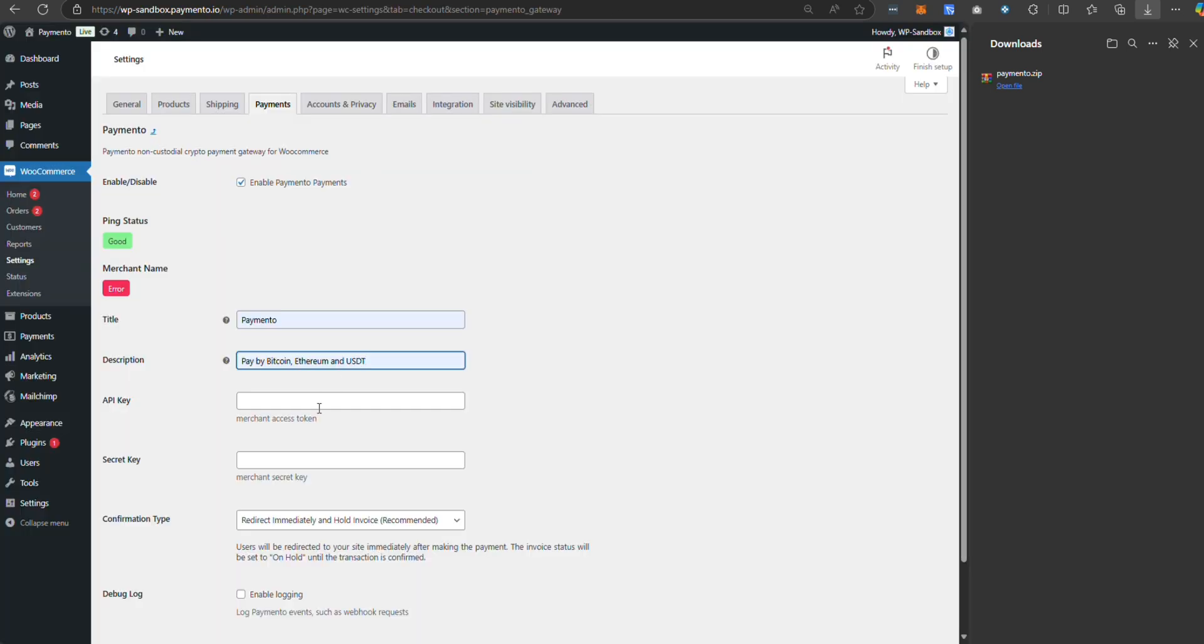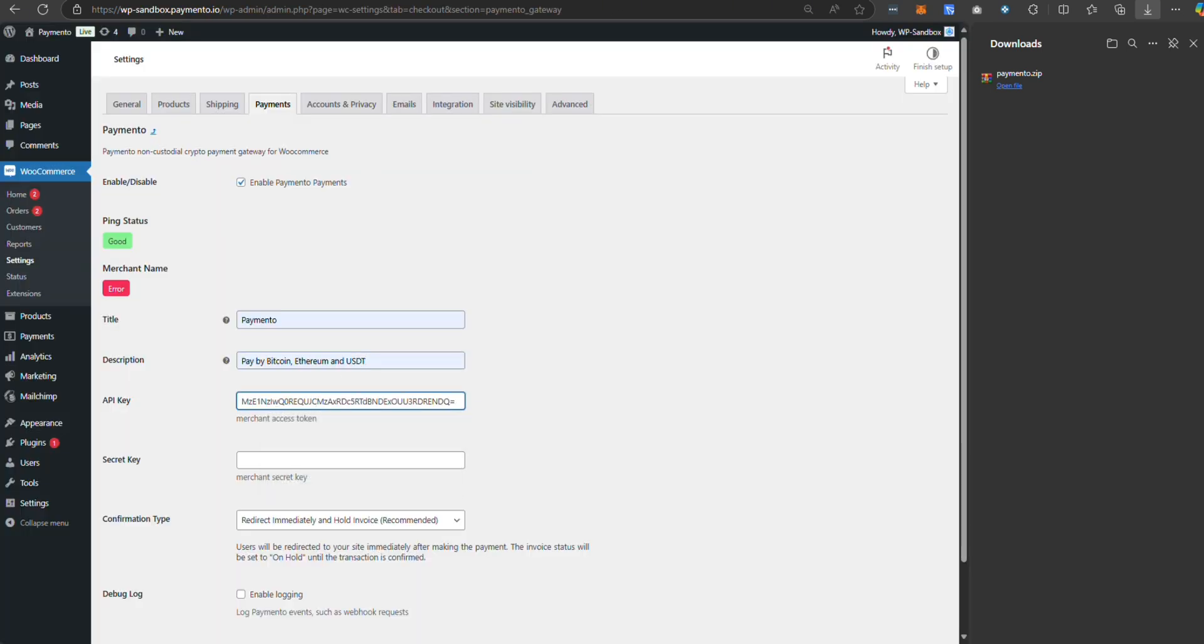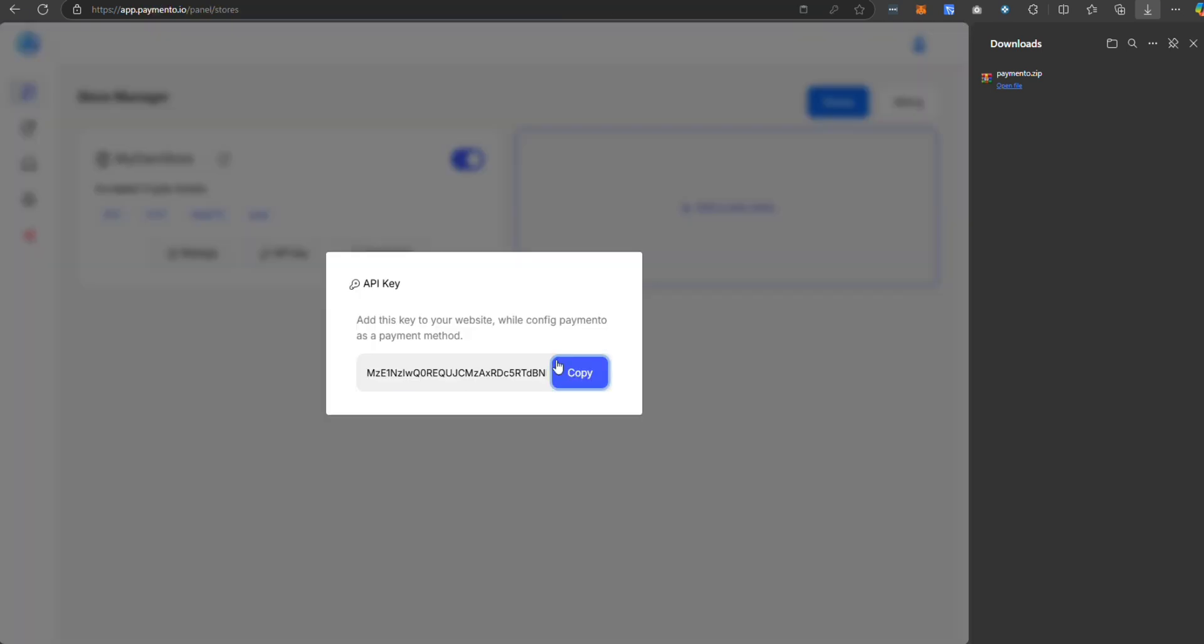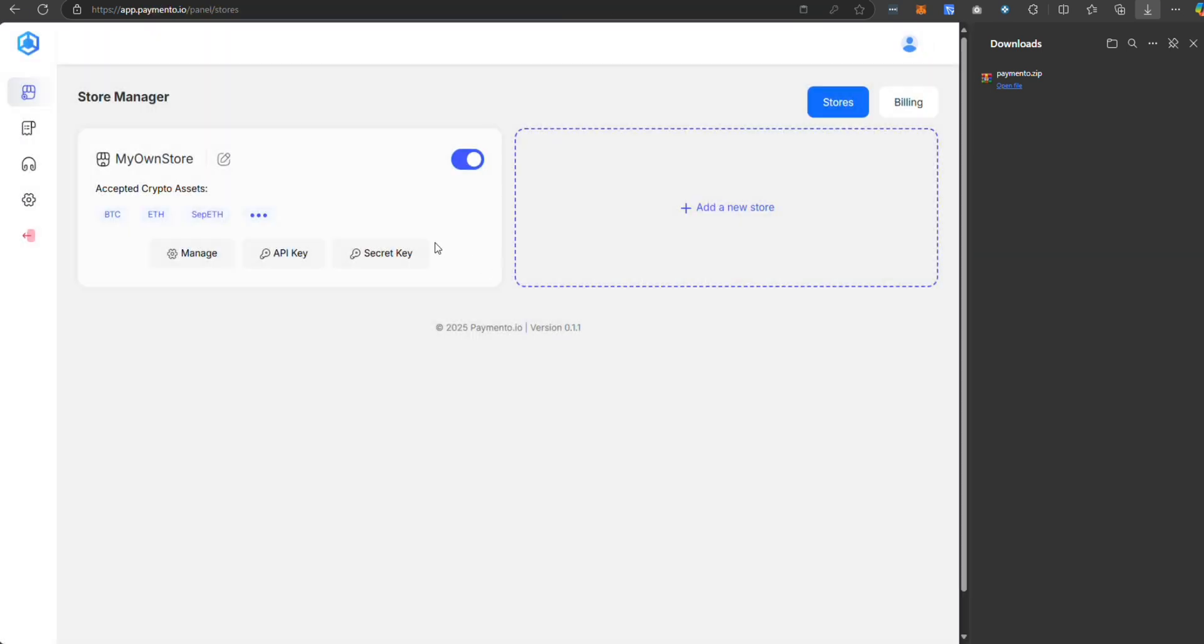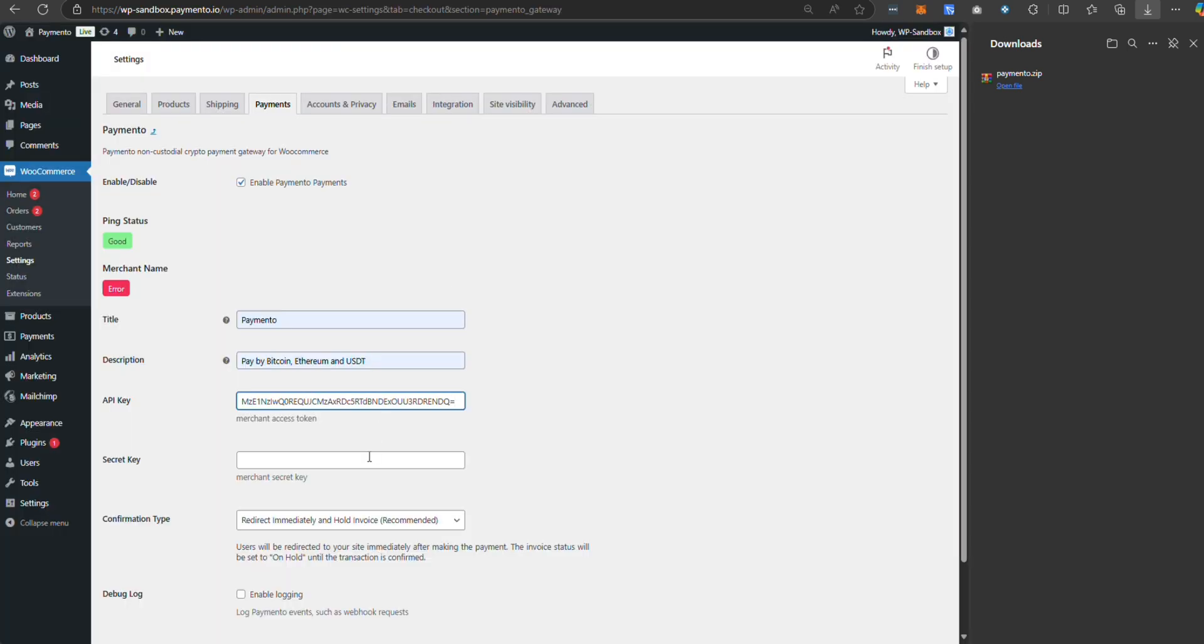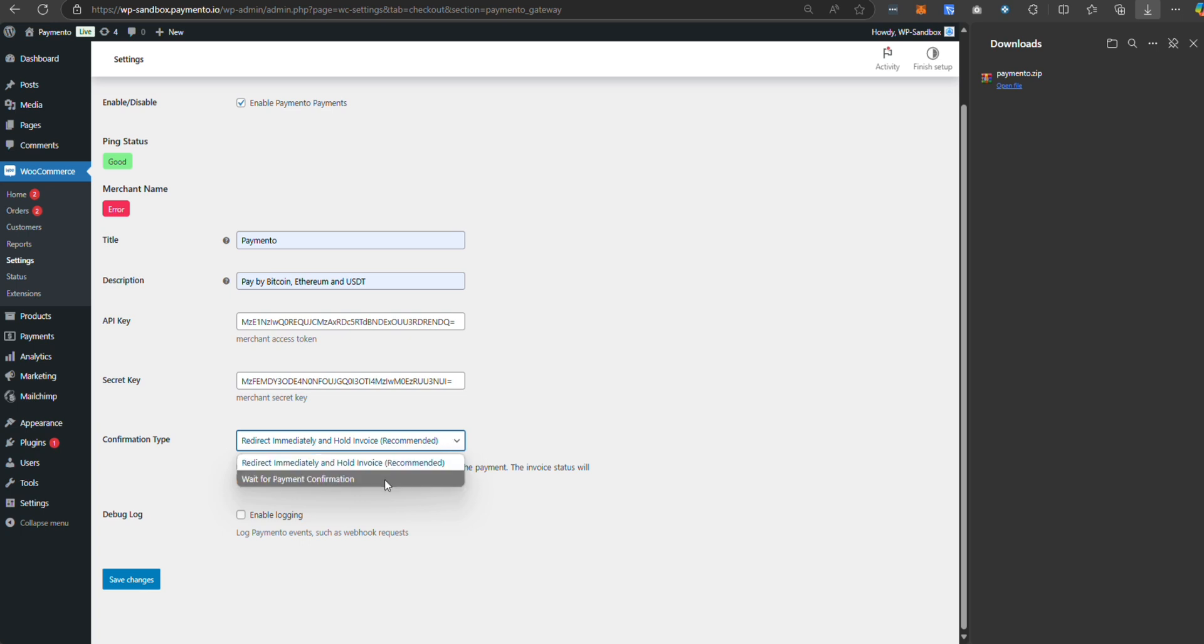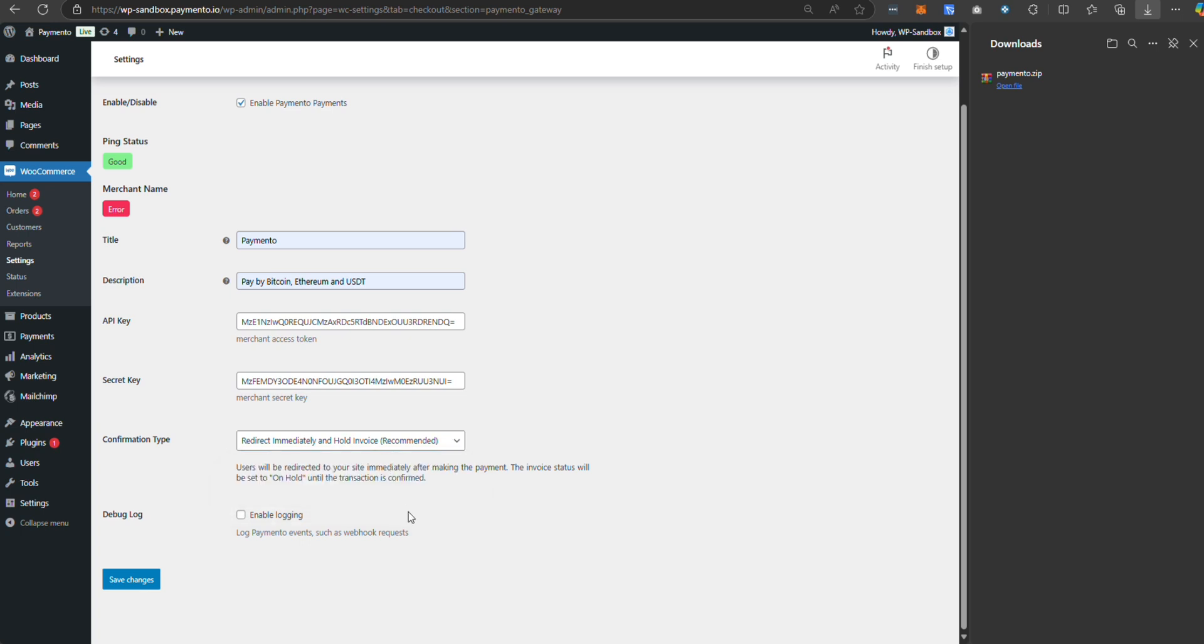Paymento store. Do the same thing for secret key. And next step, you can choose payment confirmation. I choose recommended option and click on save change.